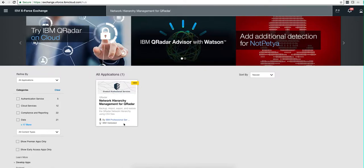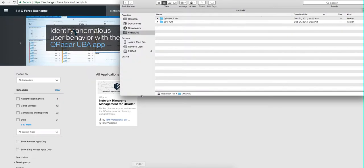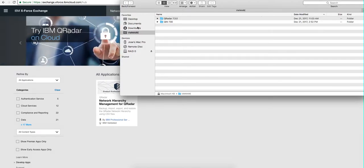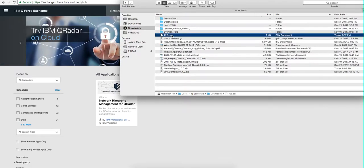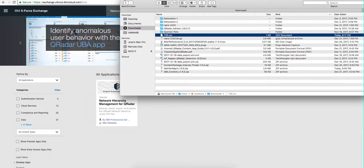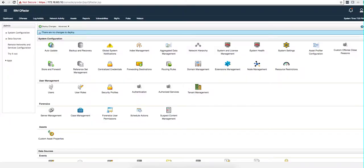So what I did is I installed this application in the old system and got a file that I exported here, the 7.2.8 CSV file with the content of my network hierarchy.